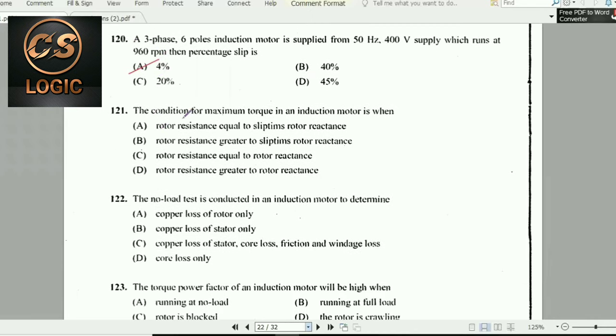Next question: The condition for maximum torque in an induction motor is when rotor resistance equals rotor reactance.